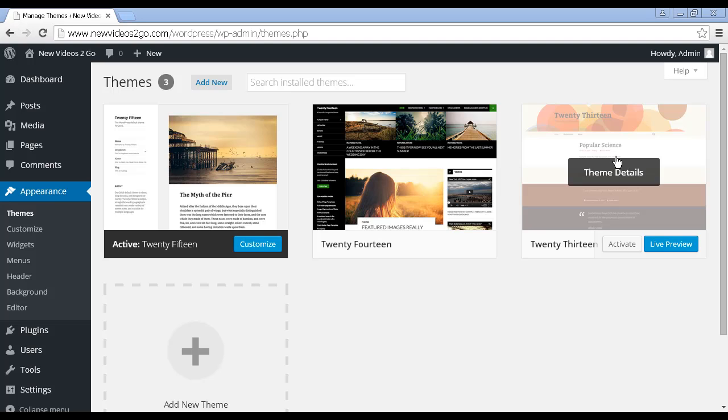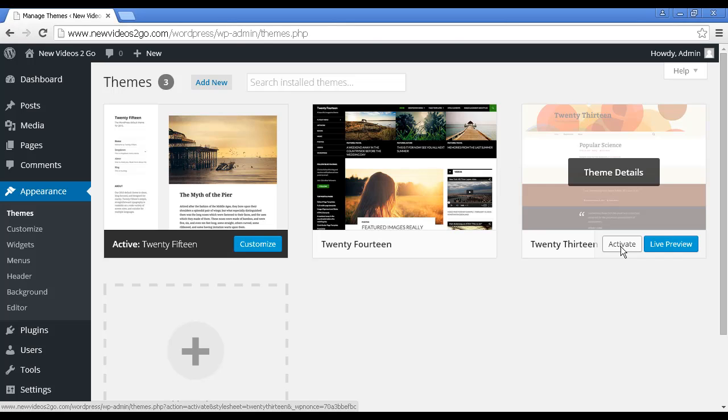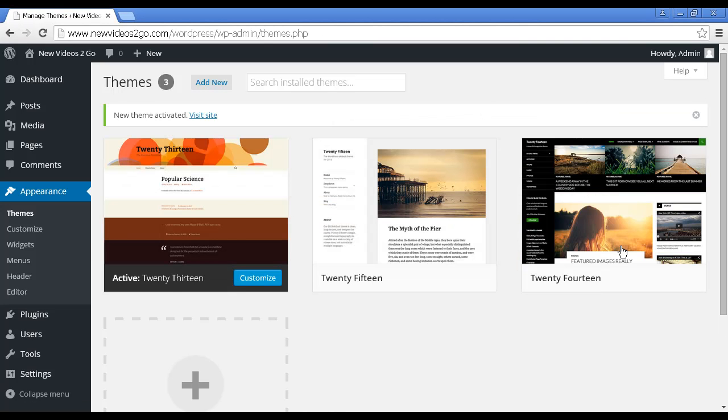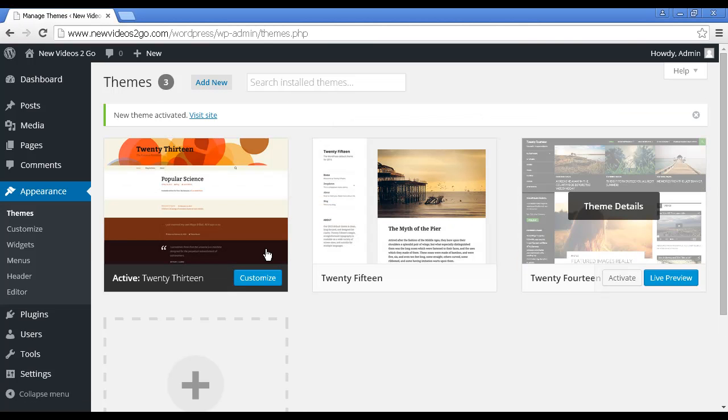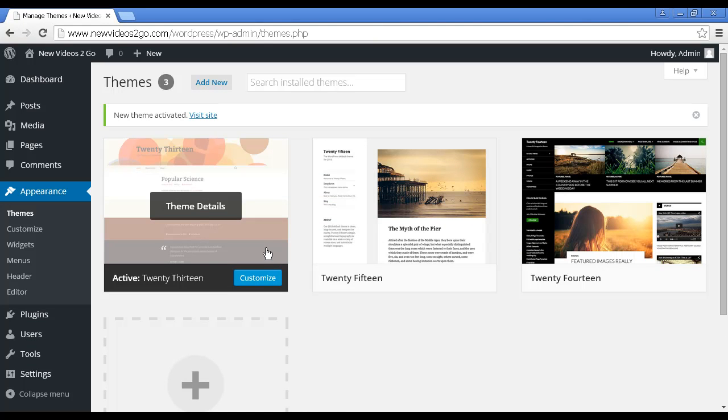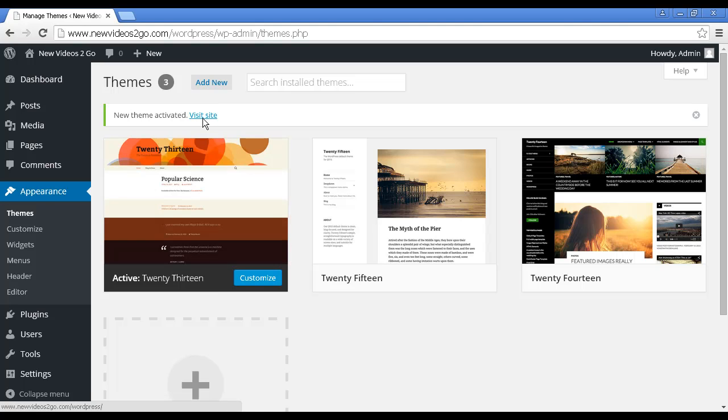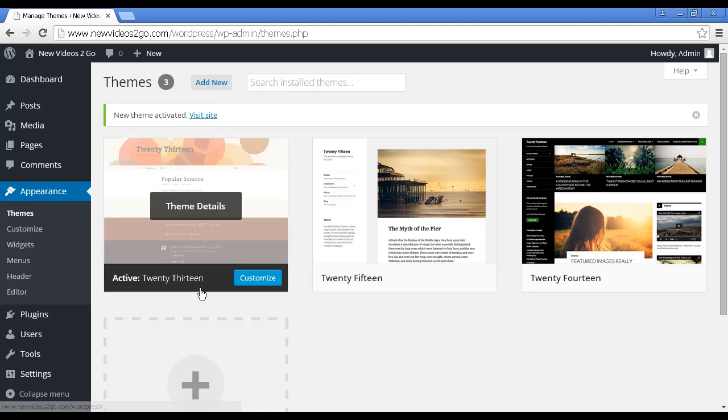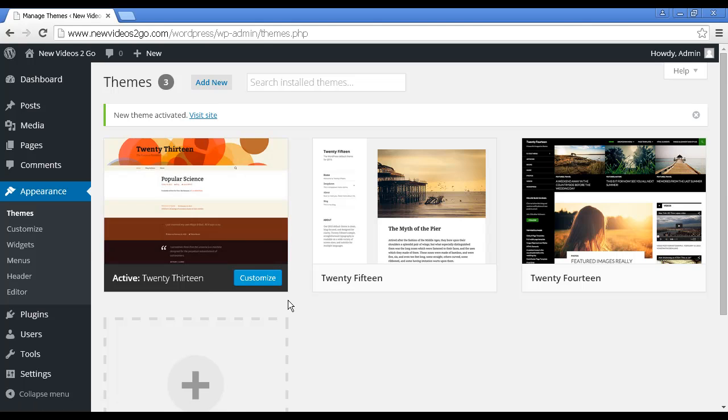And if you want to simply swap over to one of those, all you do is click the button that says Activate, and you can see it's showing that the new theme has been activated, and that is the one that it's currently showing.